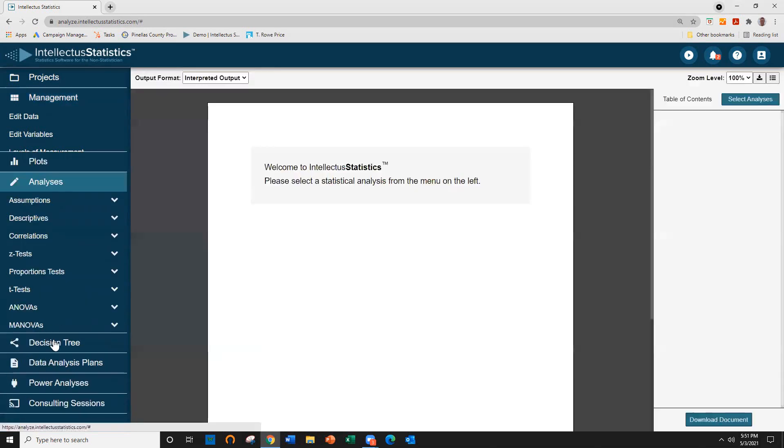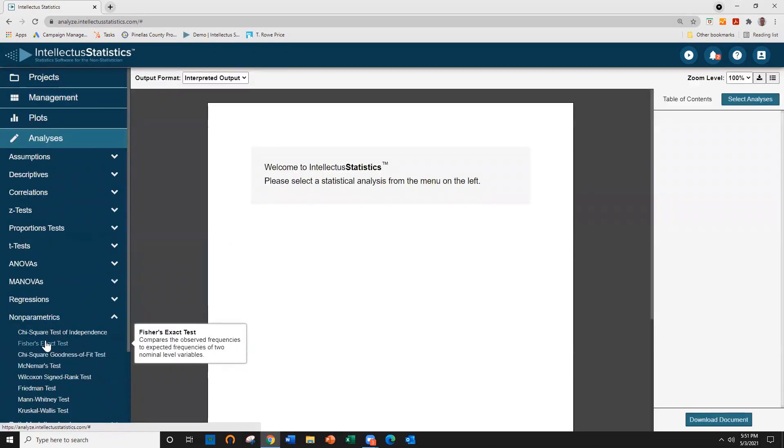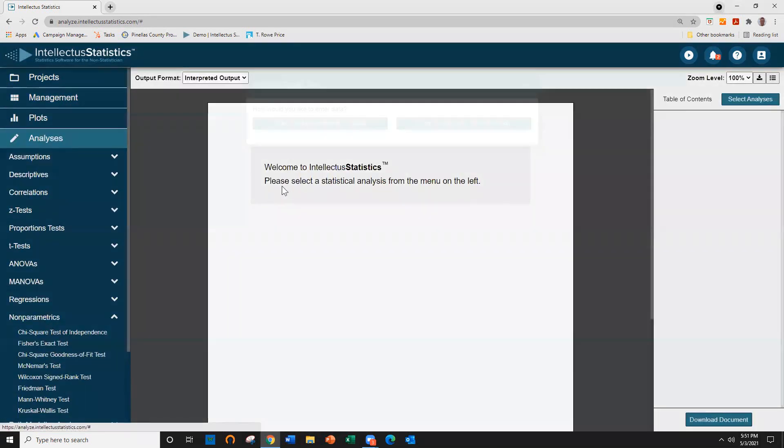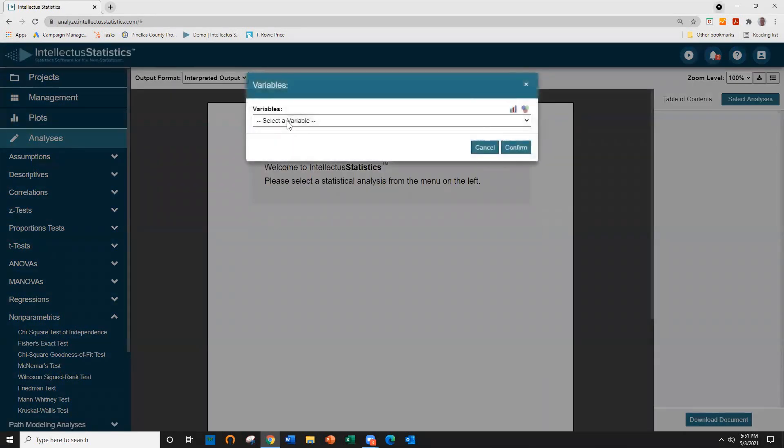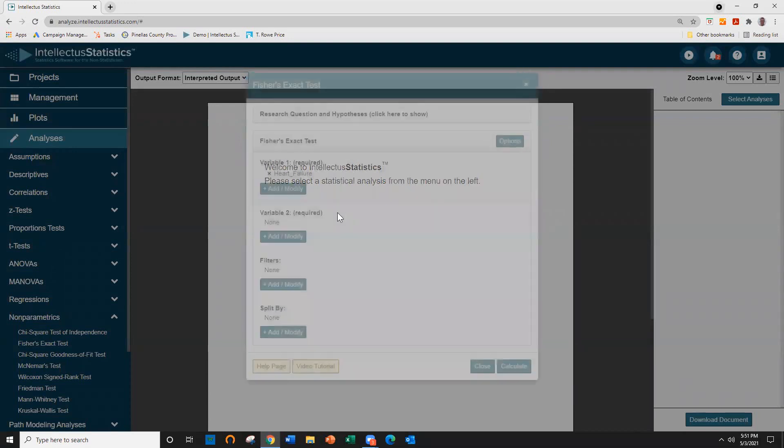Simply go to the analyses and go to Fisher's Exact Test, and I can go ahead and just select that data from my data set and put in my two variables.